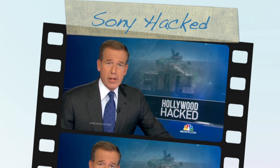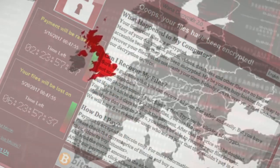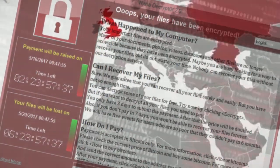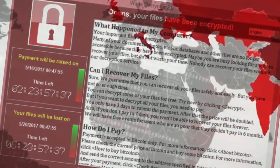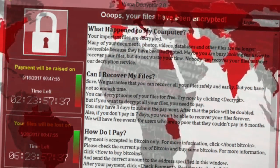The attack on Sony Pictures, WannaCry — remember that ransomware incident that basically shook the internet a few years ago — and also the attack we're going to talk about today, which is the Bangladesh Bank.